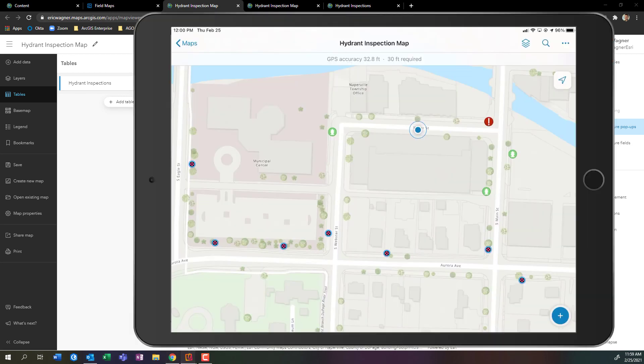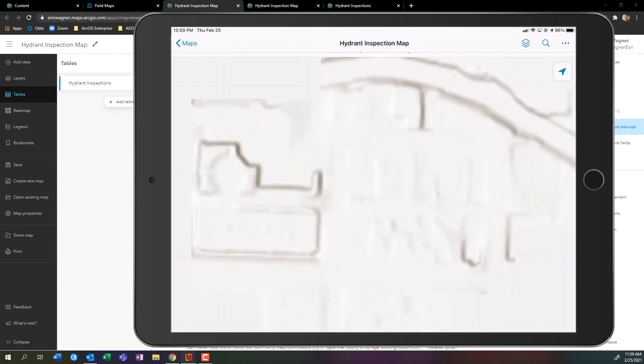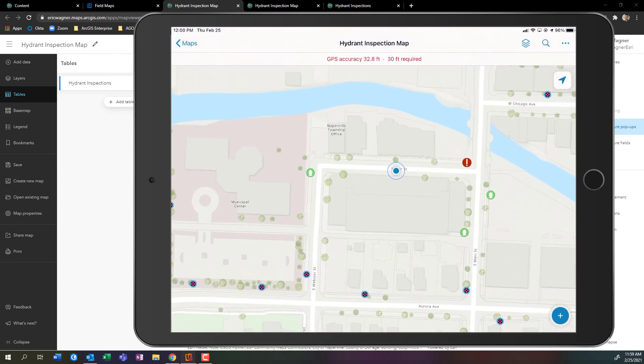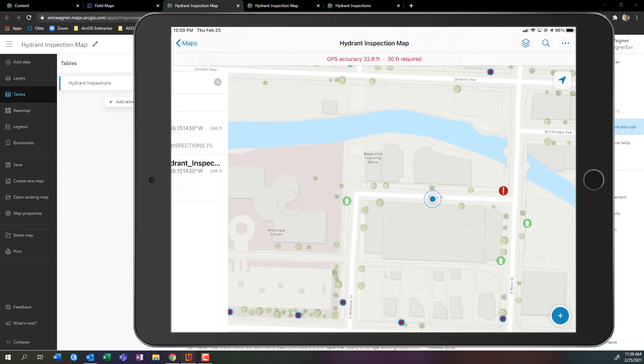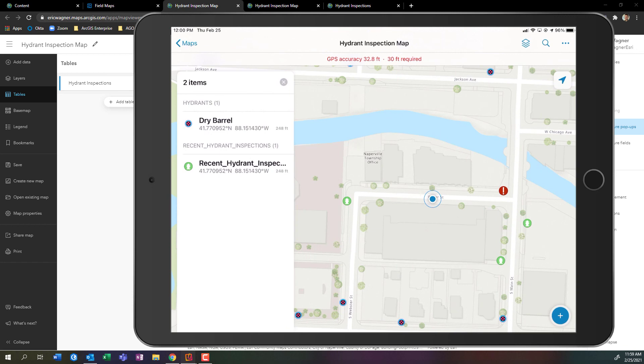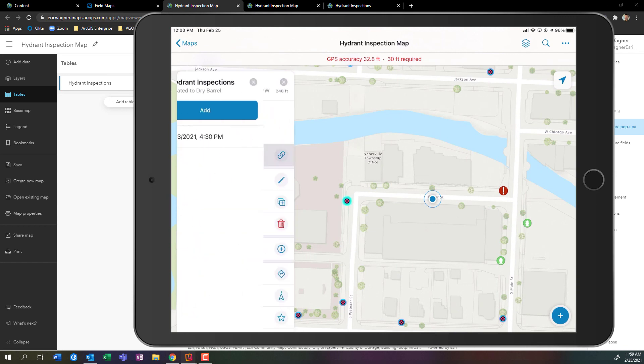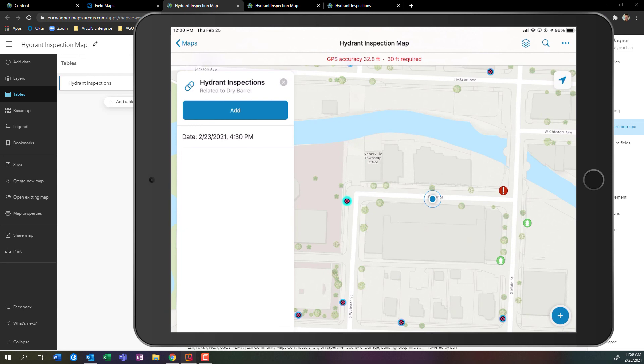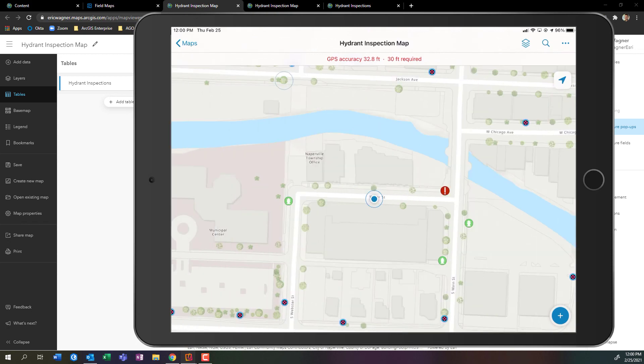Let's go back into field maps. Again, I made a change and saved it, so I'm going to reload my map. Now if I come in here and tap on my fire hydrant and look up its historical records, there we go. Now it shows me the date. That's perfect. So I can see this fire hydrant has been inspected once, and it was in 2021 on February 23 in the afternoon. Perfect, exactly what we're looking for.